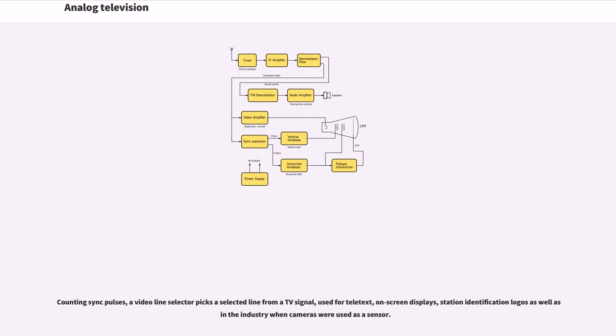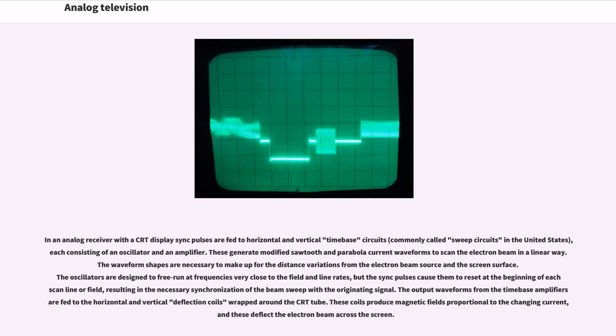Counting sync pulses, a video line selector picks a selected line from a TV signal, used for teletext, on-screen displays, station identification logos as well as in the industry when cameras were used as a sensor. In an analog receiver with a CRT display, sync pulses are fed to horizontal and vertical time-based circuits, commonly called sweep circuits in the United States, each consisting of an oscillator and an amplifier.